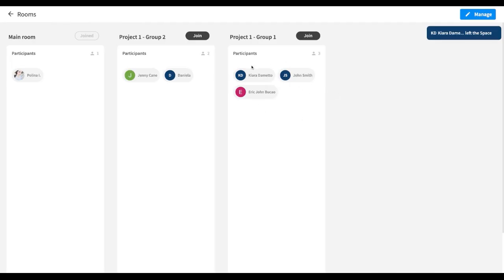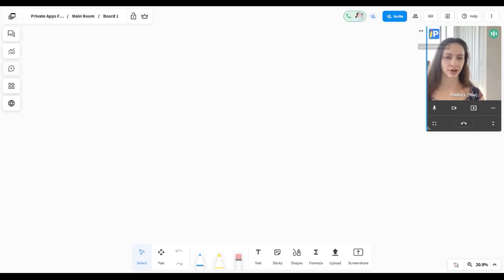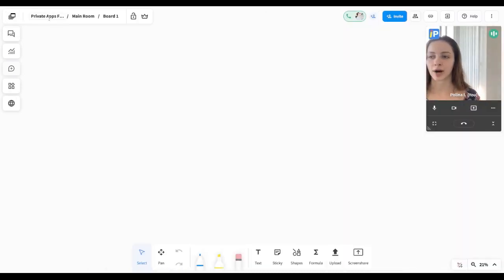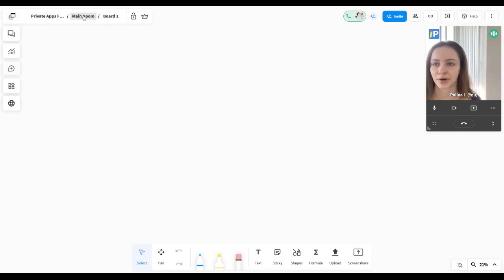While Kiara is in a different room, you can see that when I exit my room's view, she's no longer in the call with me — she's currently in a different room. You can also see at the top left corner that in addition to having the name of my space, you also get the name of the room and the name of the board.